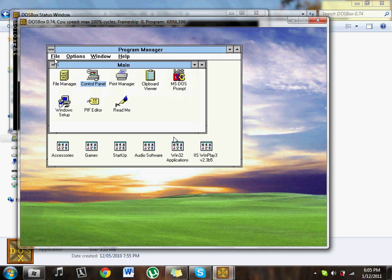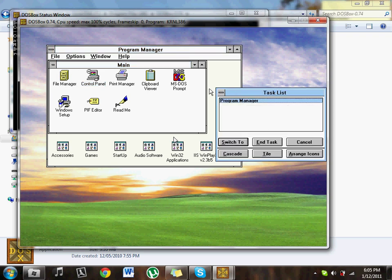So this is how to install Windows 3.1 properly, get it to run really well with sound and everything. So I hope you enjoyed, and I'll catch you later.